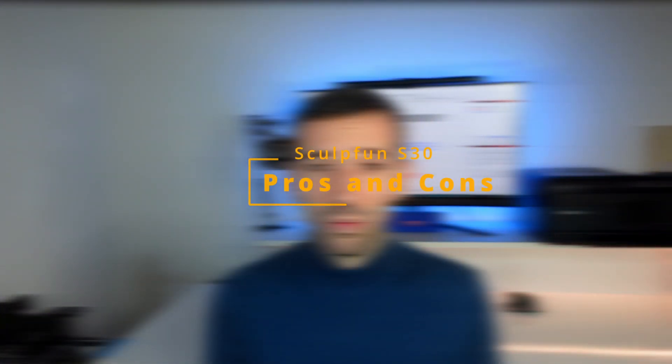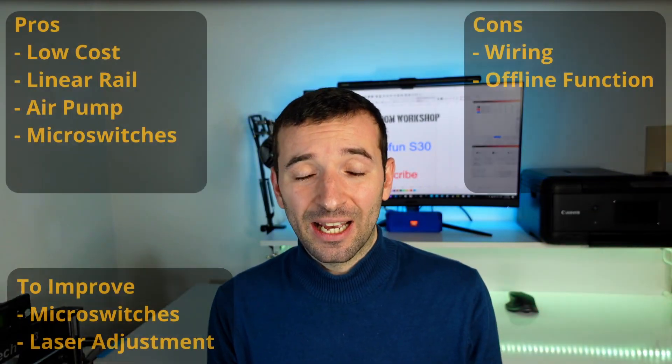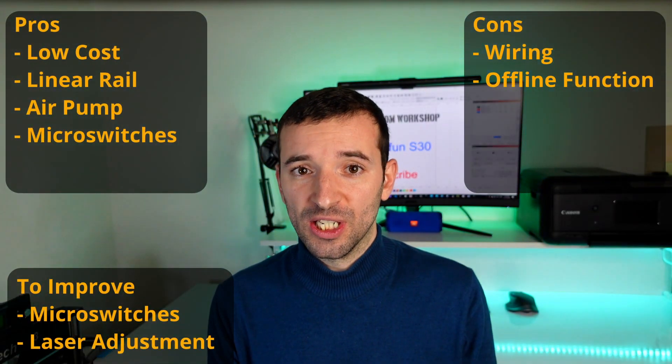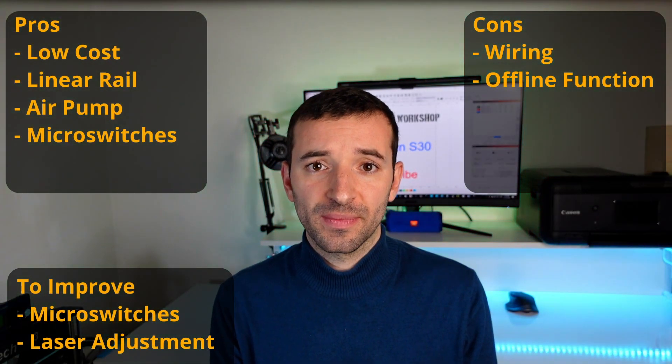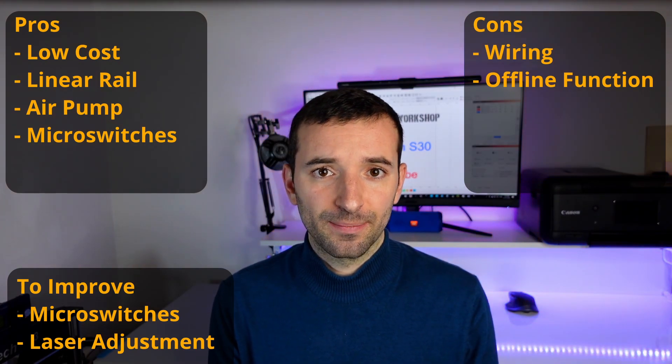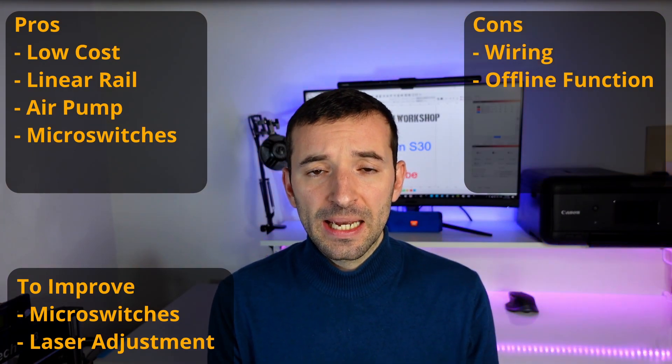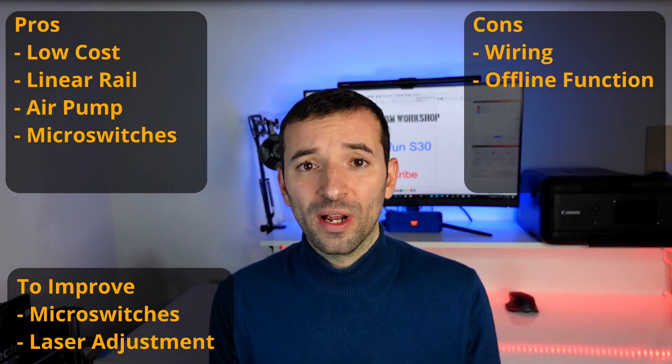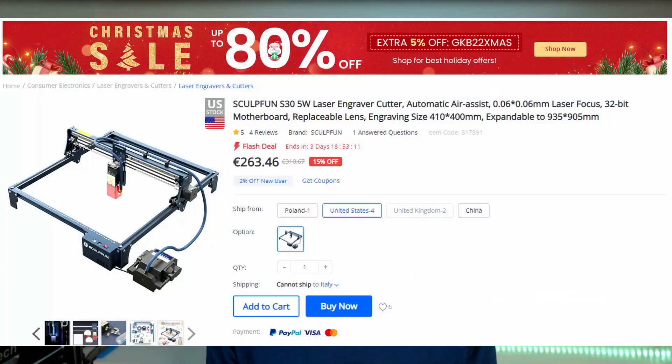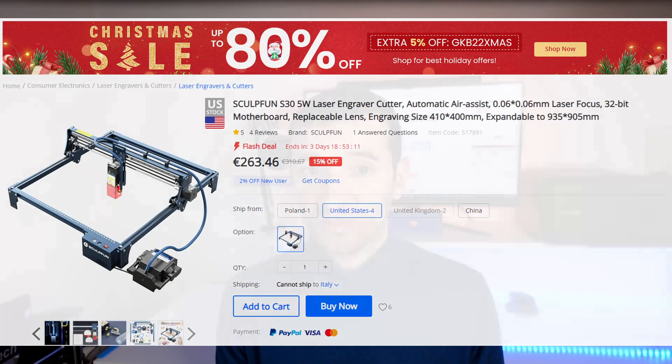All right, let me now cover what I like, what I don't like, and what I think should be improved, of course considering the price tag. One of the pros is that it's a relatively cheap machine and you get a lot of things with it.